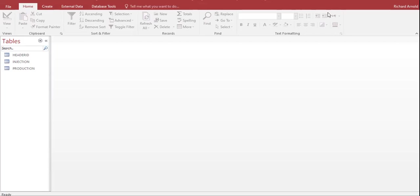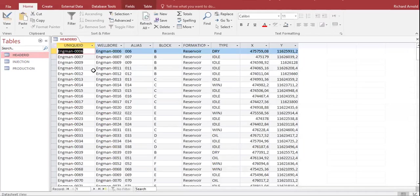Hello everyone, welcome again to the Engman YouTube channel. In this video we will continue our learning on OFM software, and we will learn how to import the database from a Microsoft Access file into OFM. In the previous video we created the database in Microsoft Access, and now we will import it into OFM.